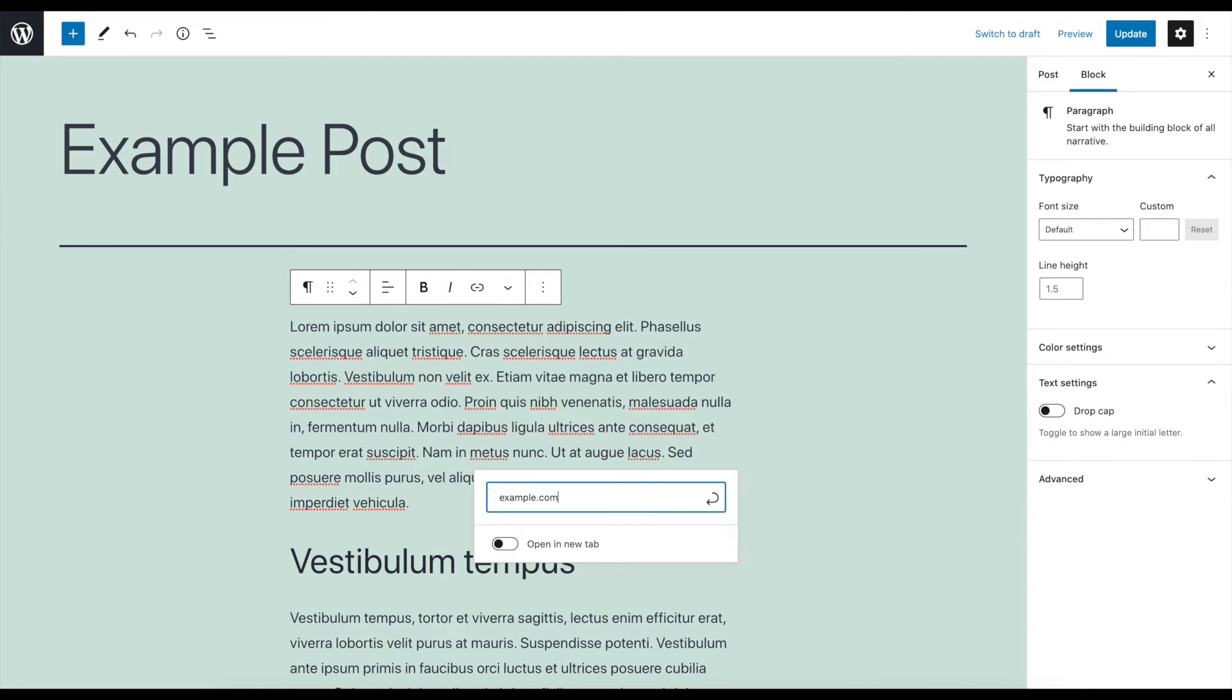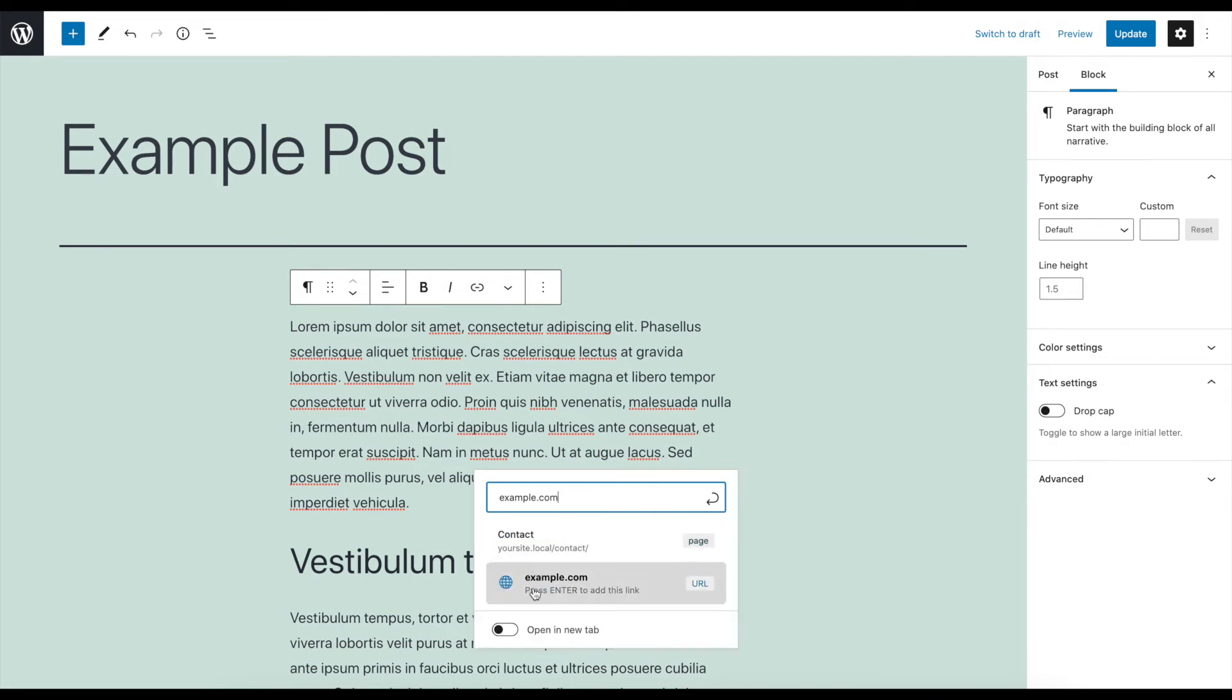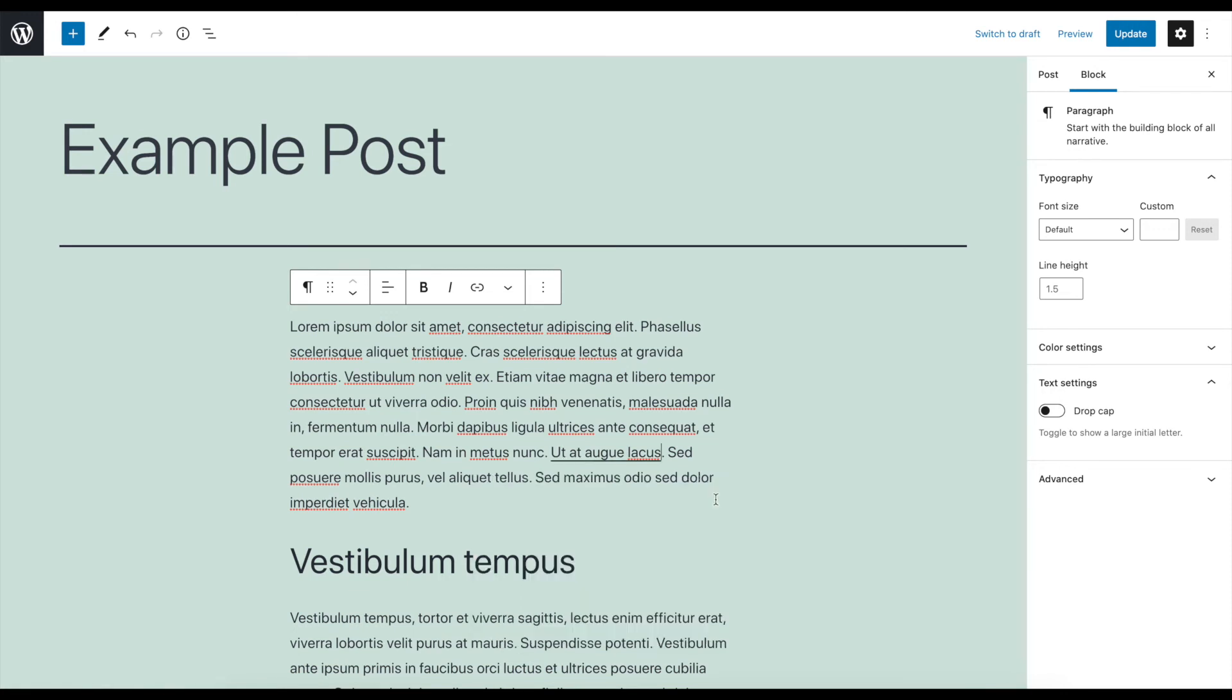If you want to force the link to open a new tab in users' browsers when they click on it, simply toggle on the switch below the URL field. Then click on the submit button to apply the link.